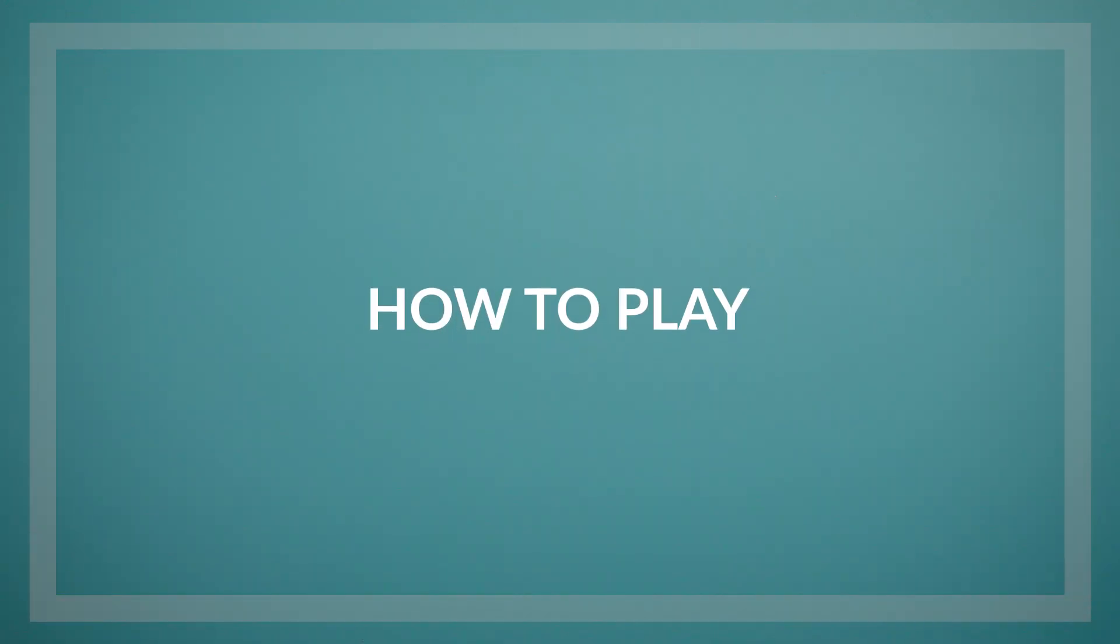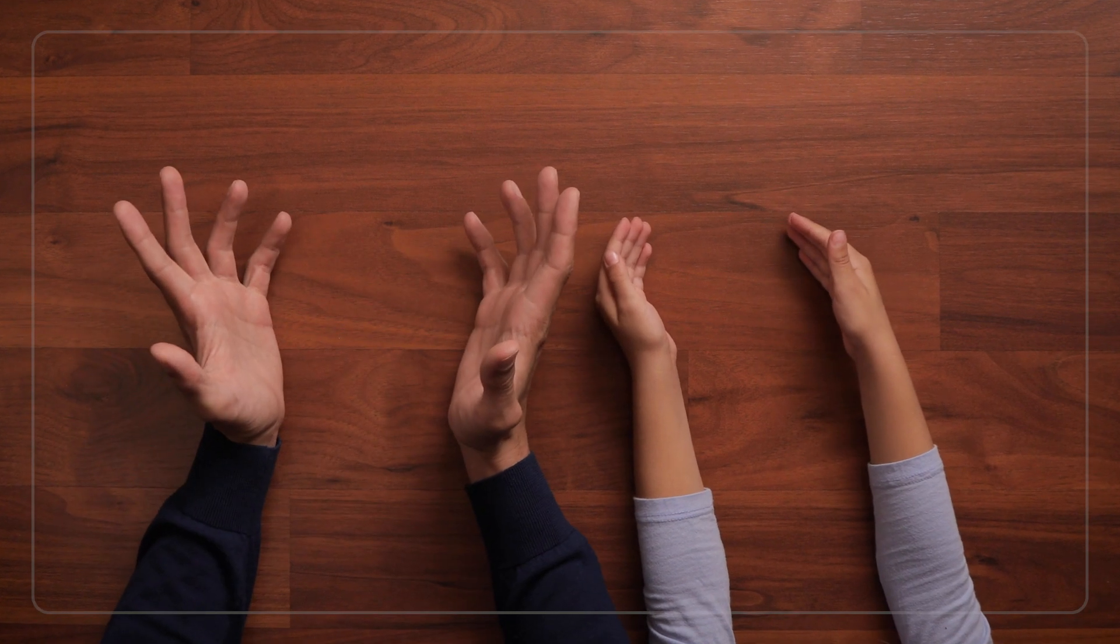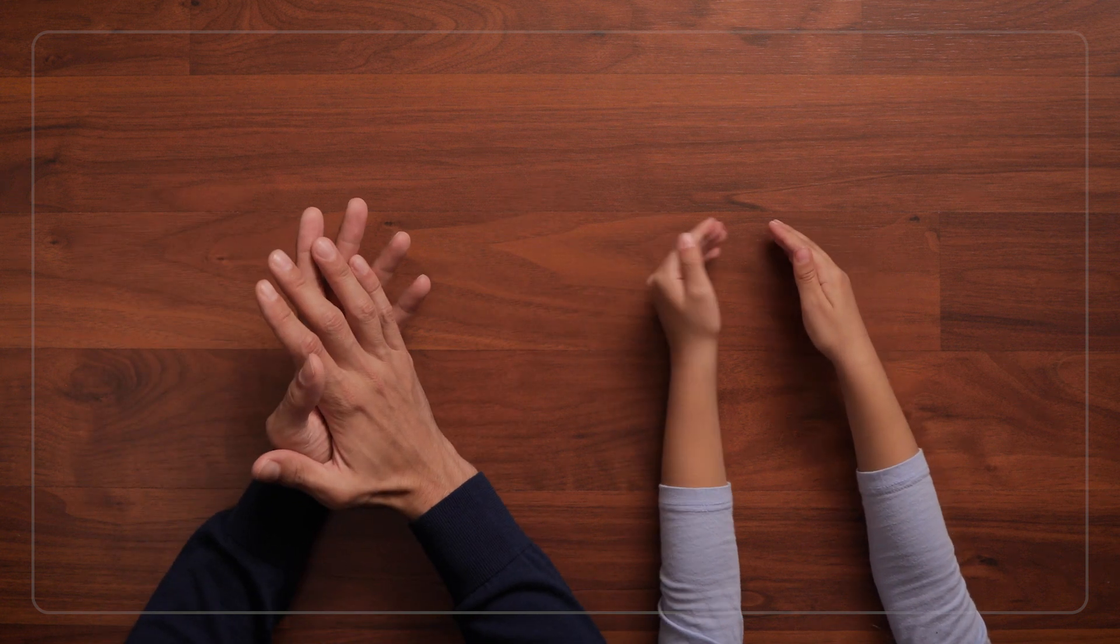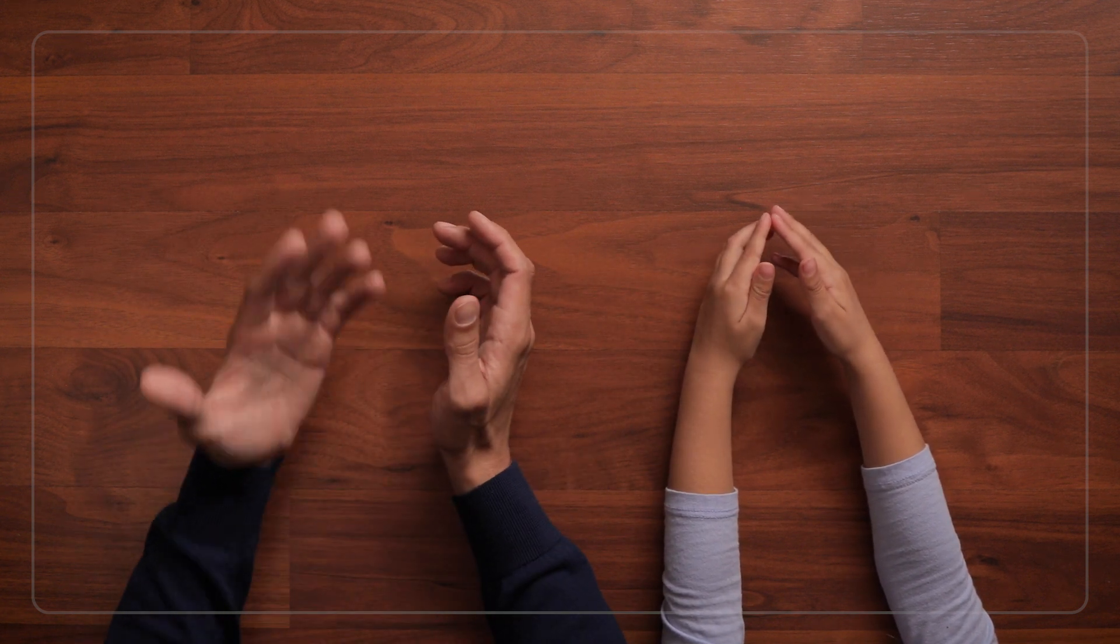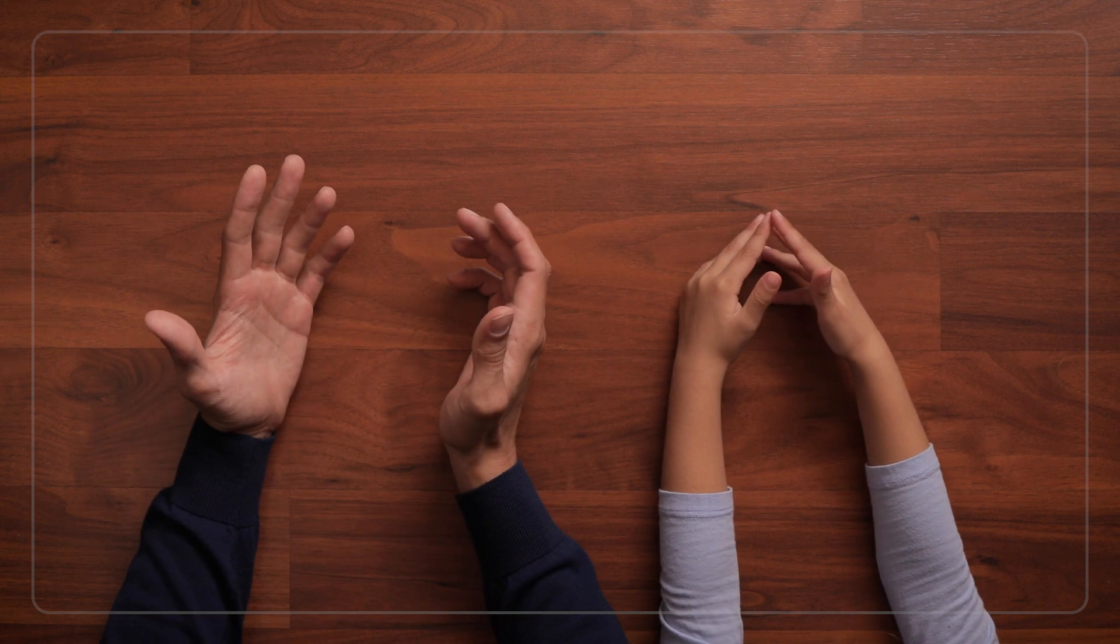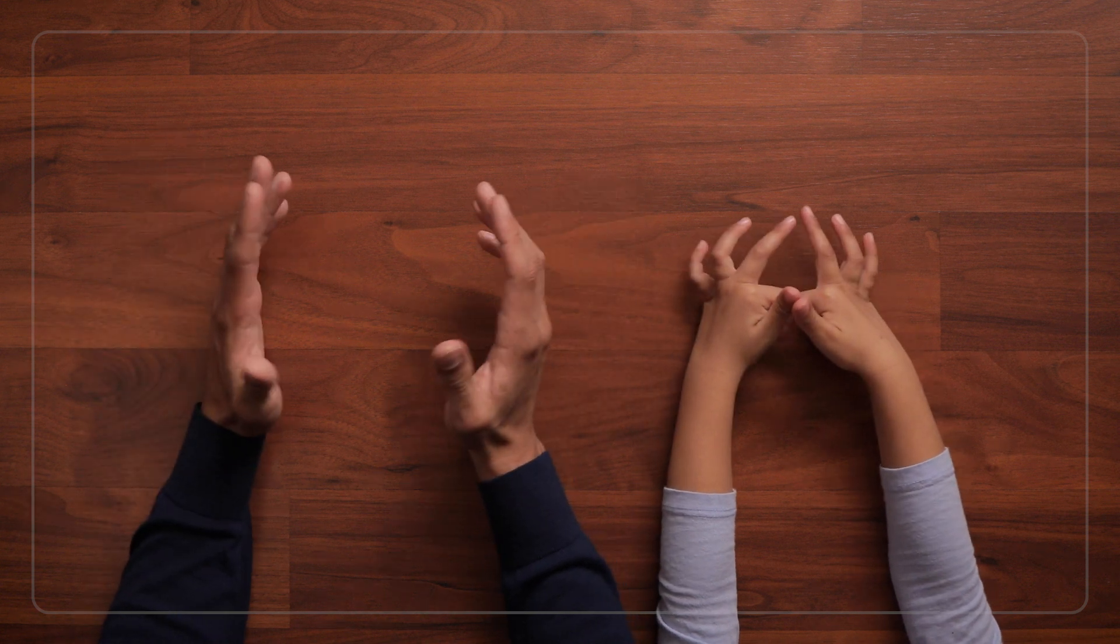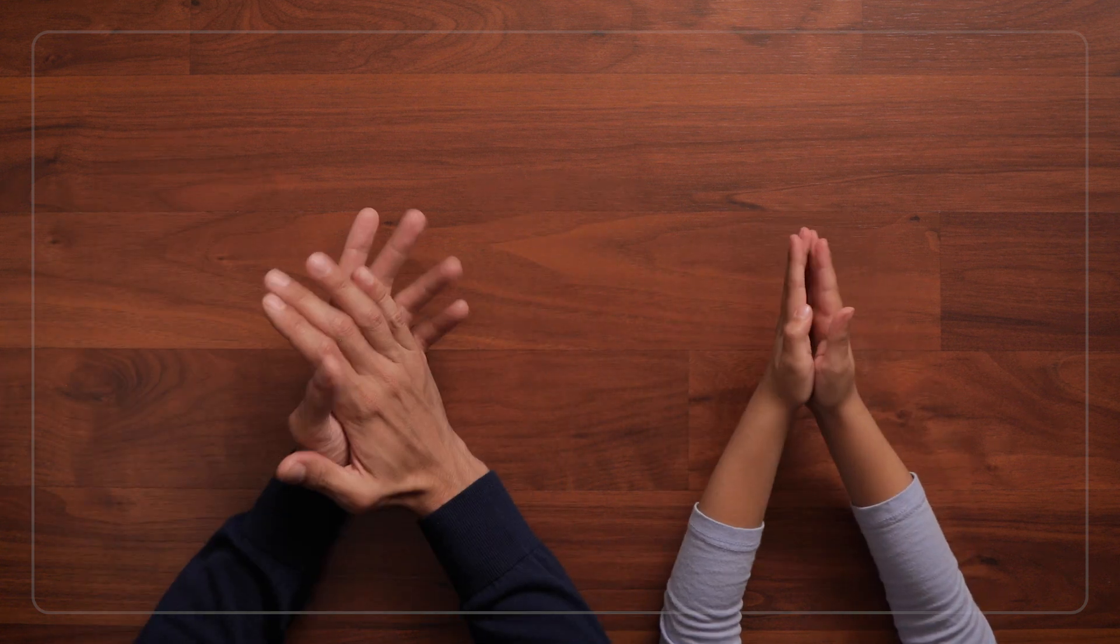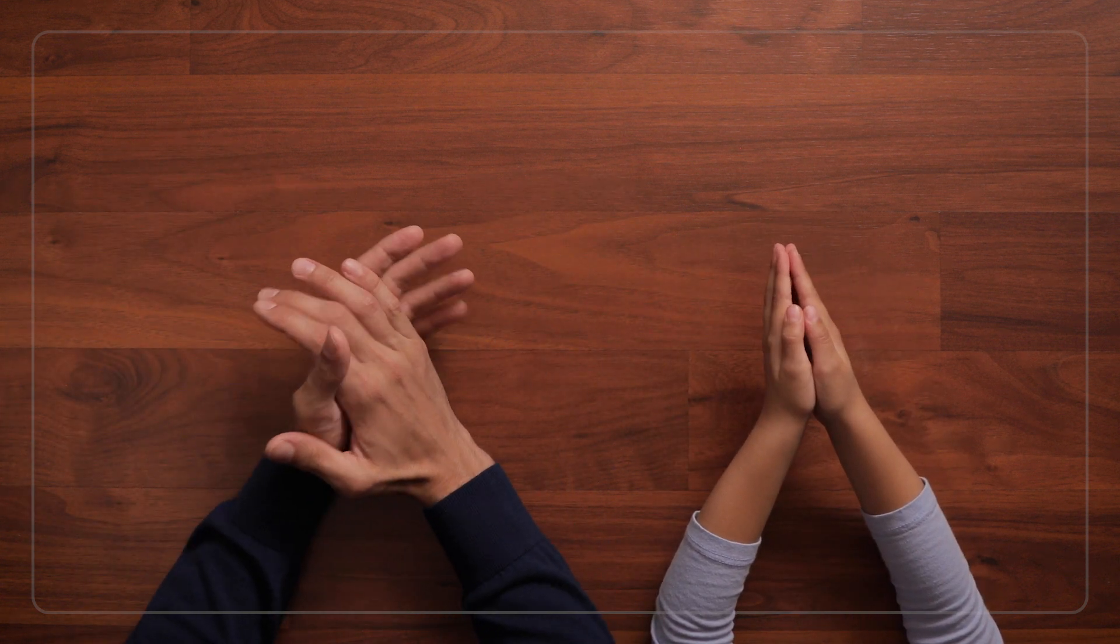So to play, I'll say, get ready to listen really carefully. I'm going to clap a few times and then you're going to respond with the same number of claps. Ready? Then I'll clap three times and wait to see how the children do clapping three times.